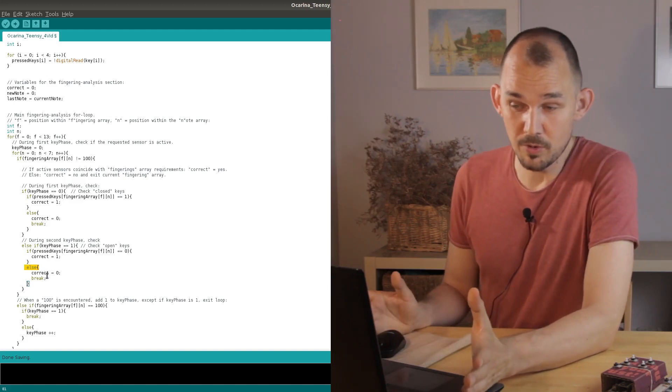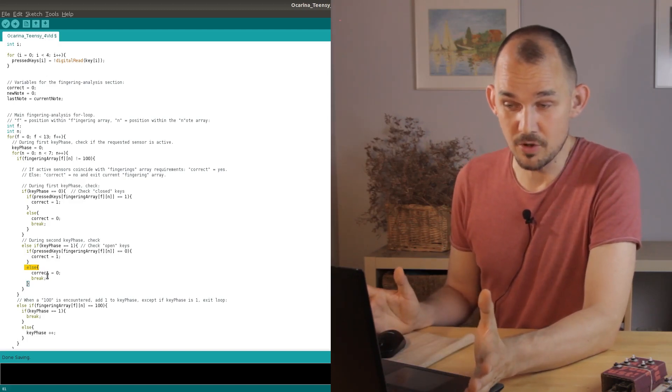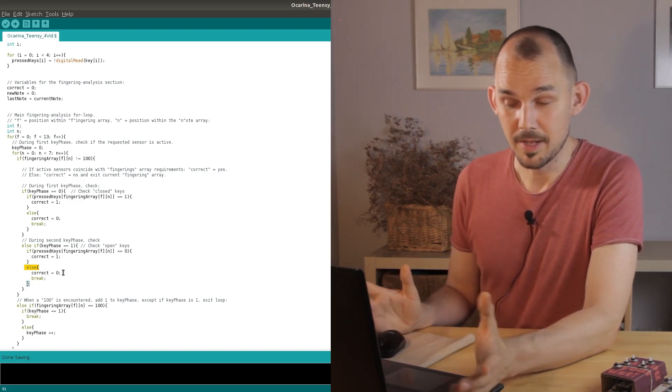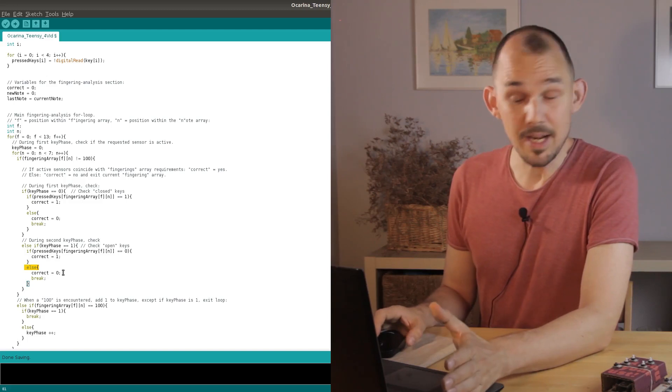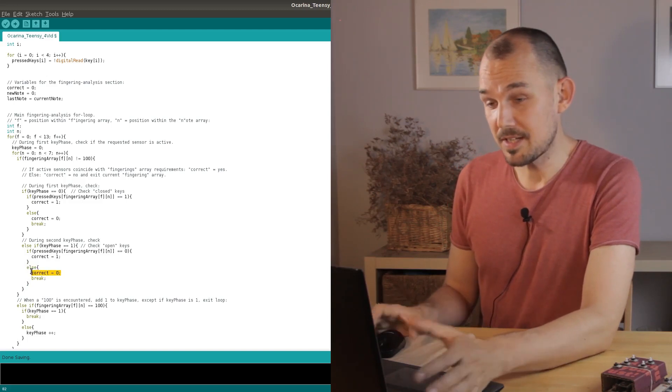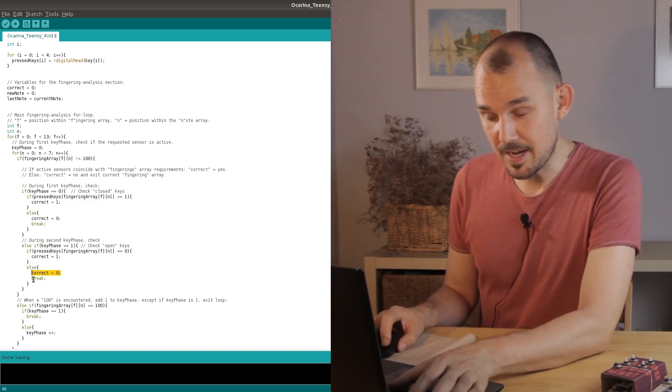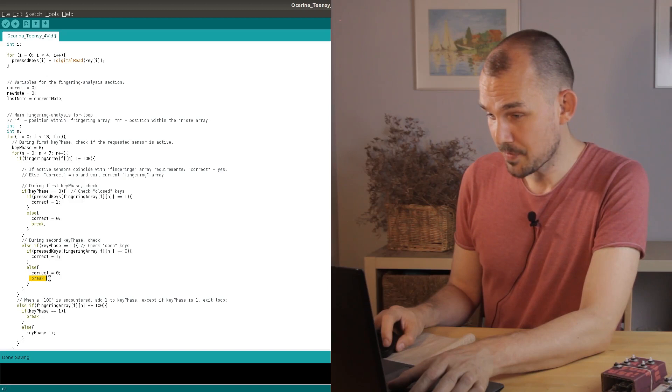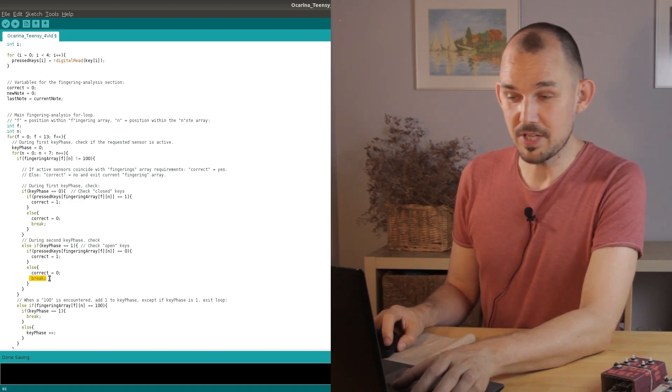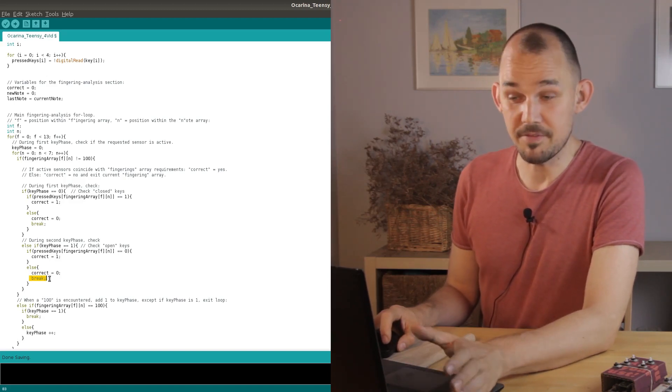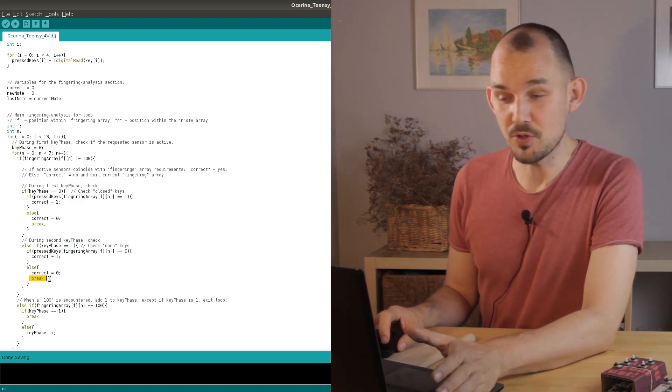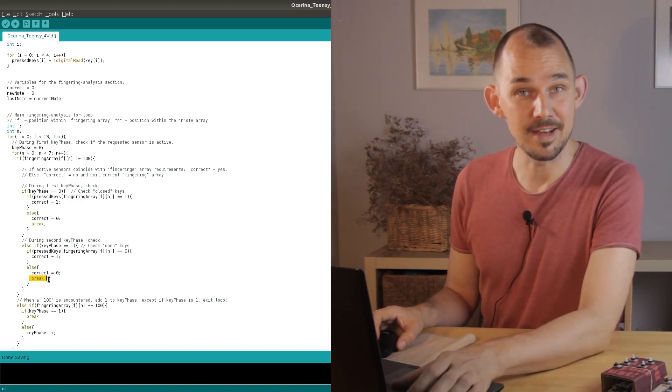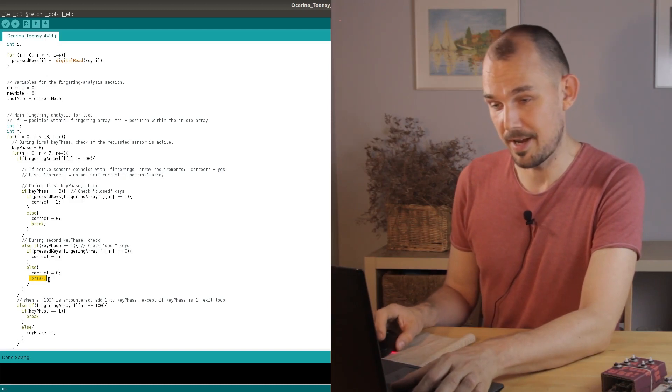If on the other hand we had read a one on this position then the current key is indeed pressed and so we could already tell that the current note array is not what we want. This would be great because it saves us the trouble of checking the rest of it and so this break statement here pushes us out of this inner for loop so that we can immediately go on to check the next note array.